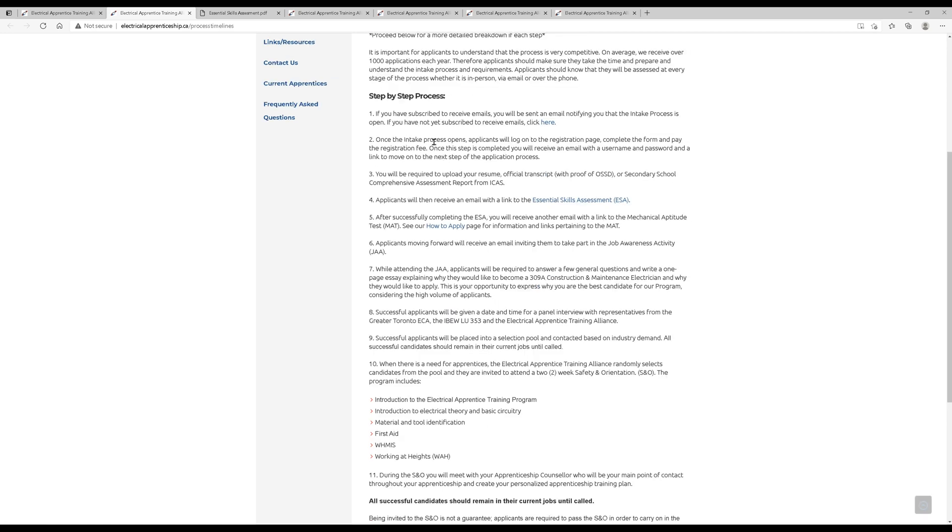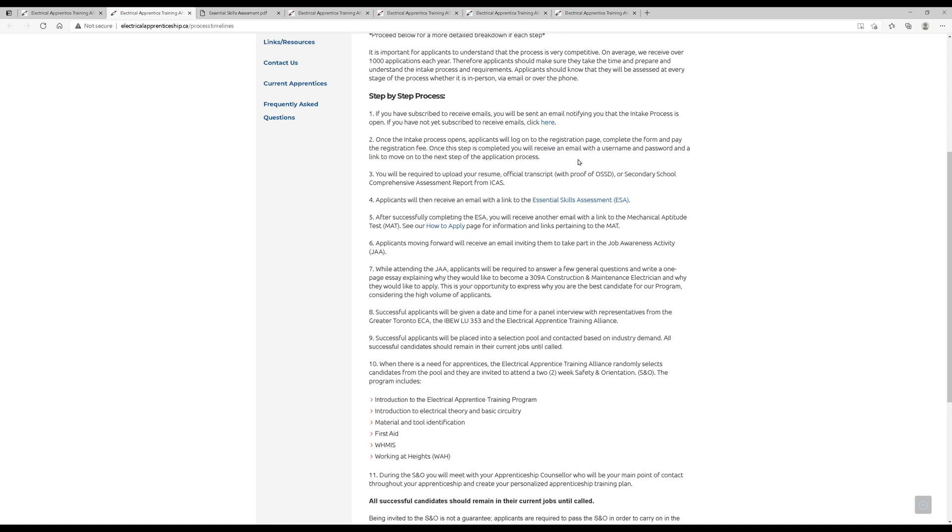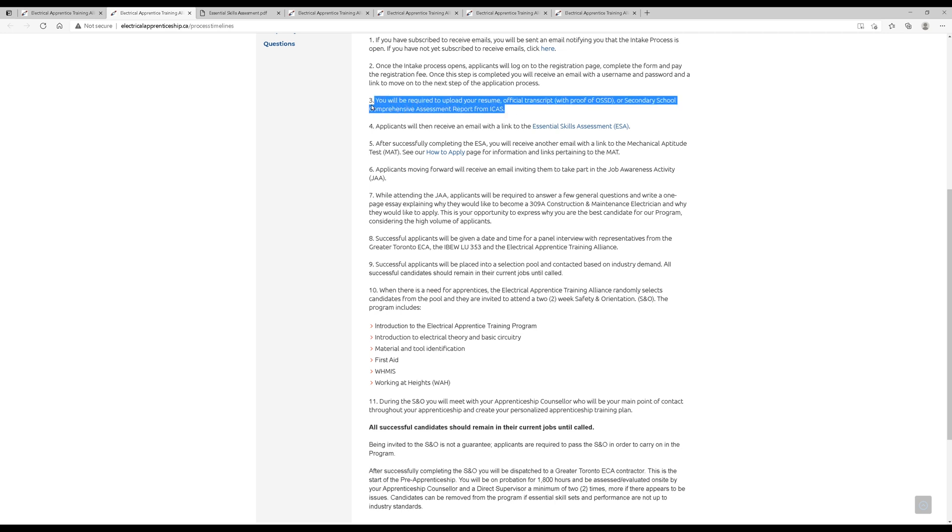Once the intake process opens, and they're claiming that it is open now at all times based on the demand of the industry, so you should be able to apply at any time. You're going to complete the form and pay the registration fee. There is a fee to this. You'll also be required to upload that resume, your official transcript, or your secondary school comprehensive assessment report. Now, I know from experience that if you make a mistake, miss a page, spell your name wrong, anything like that on any of these documents, you'll probably just get put into the not accepted pile. So really make sure that all of your documents are, you know, T's are crossed, I's are dotted.